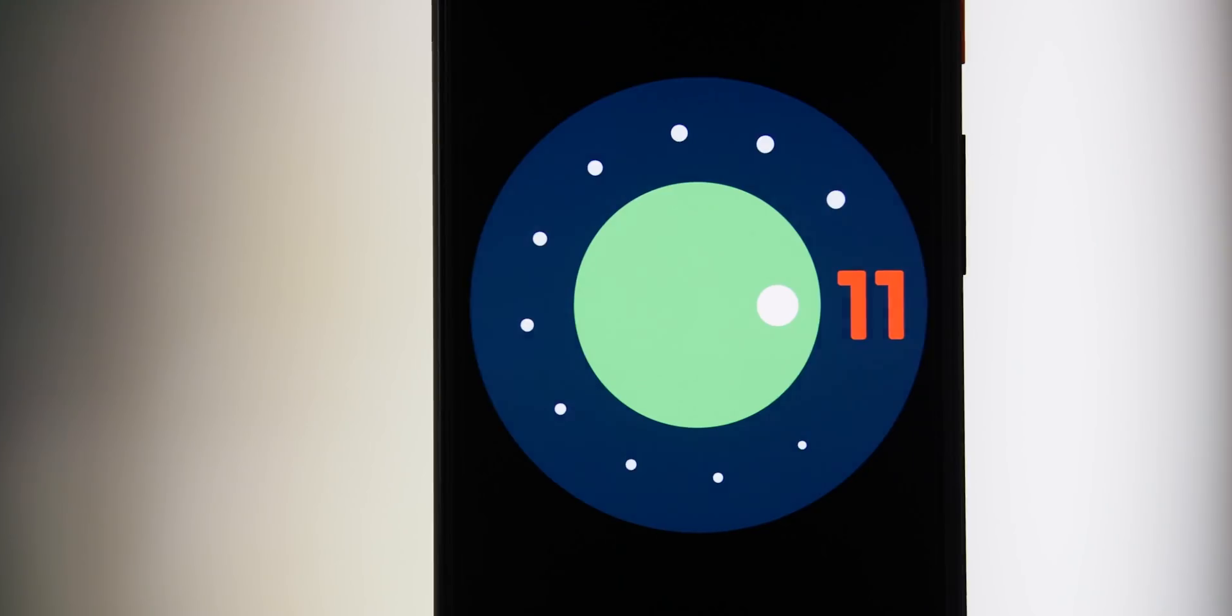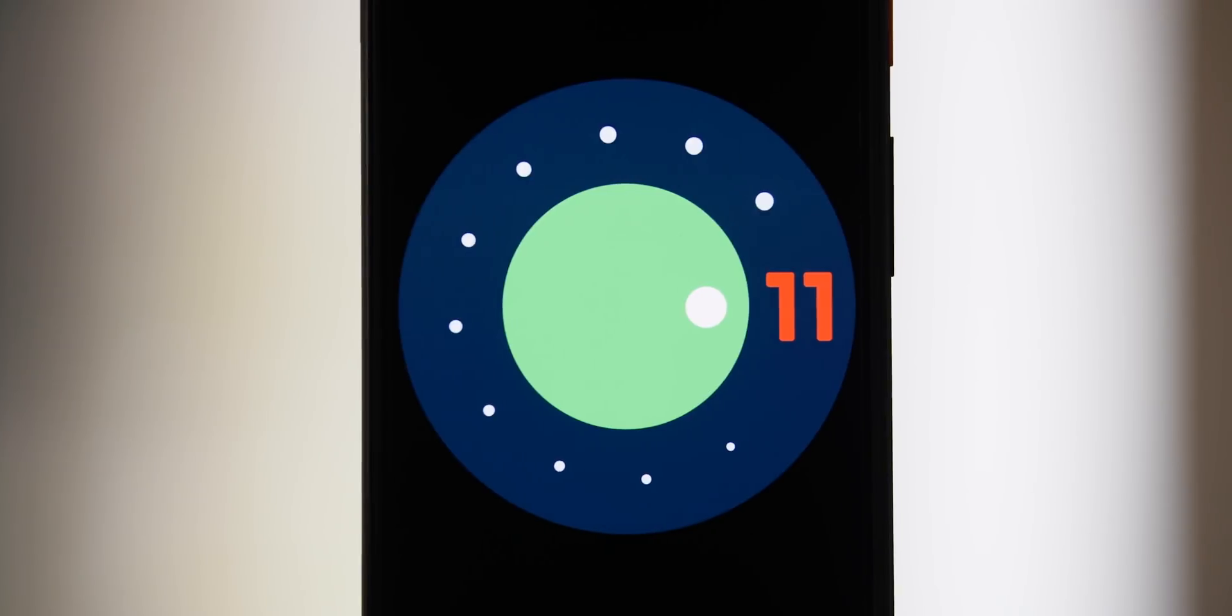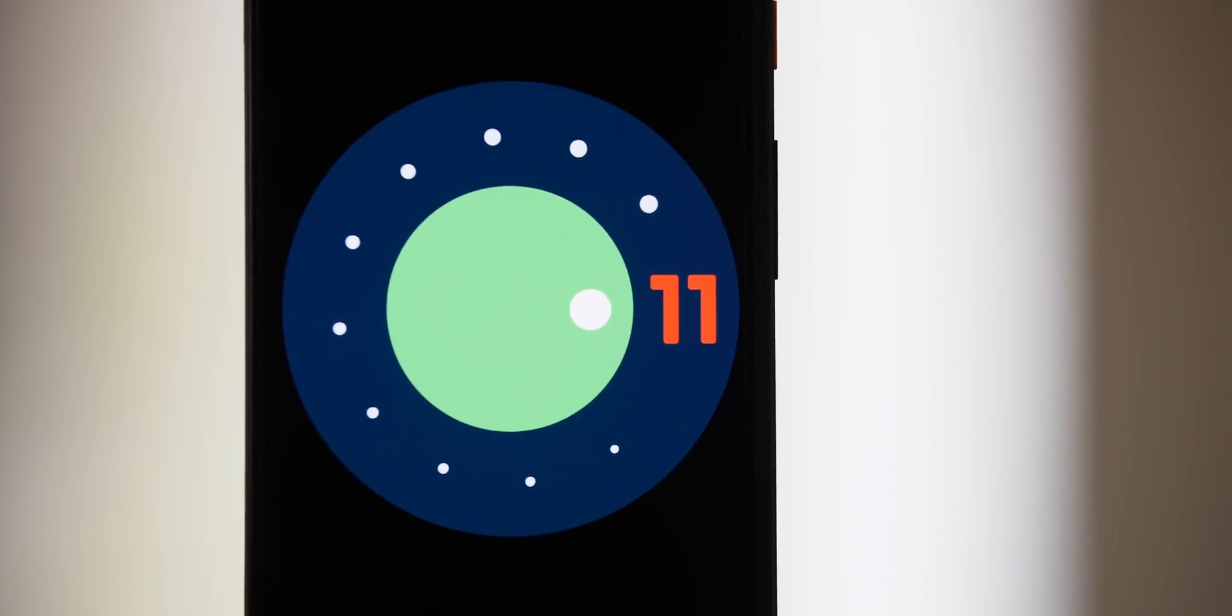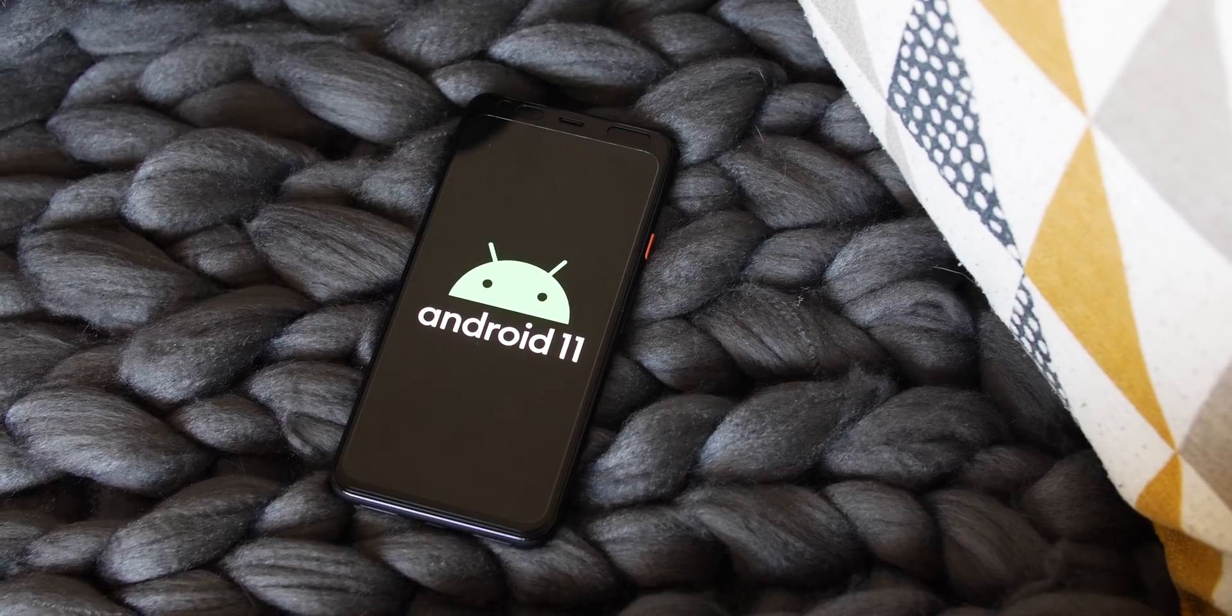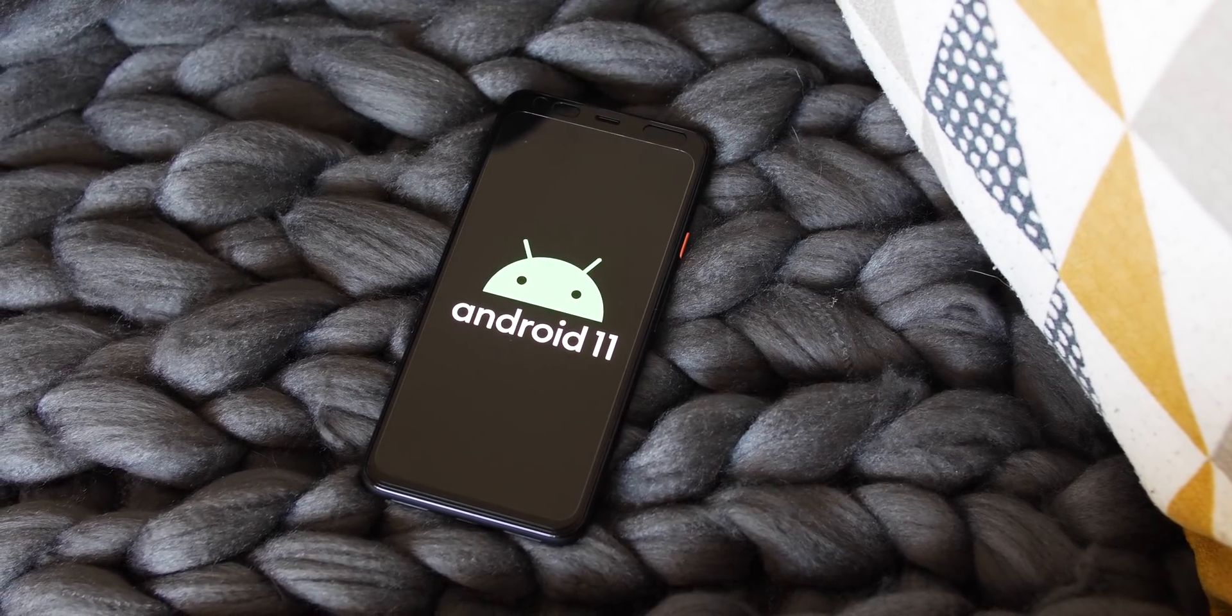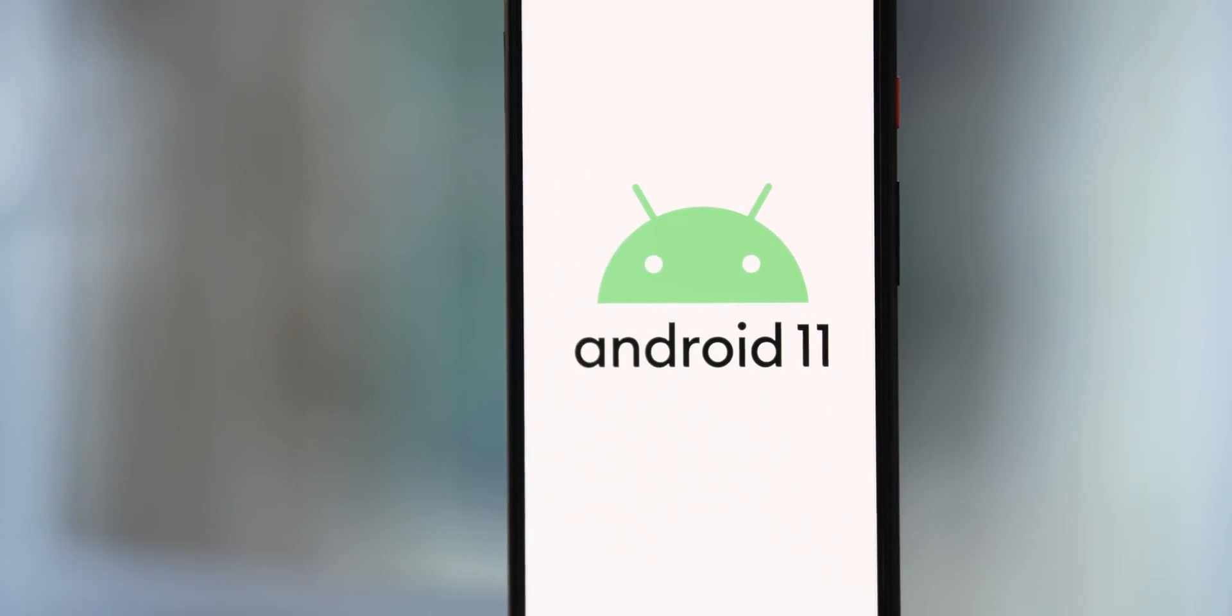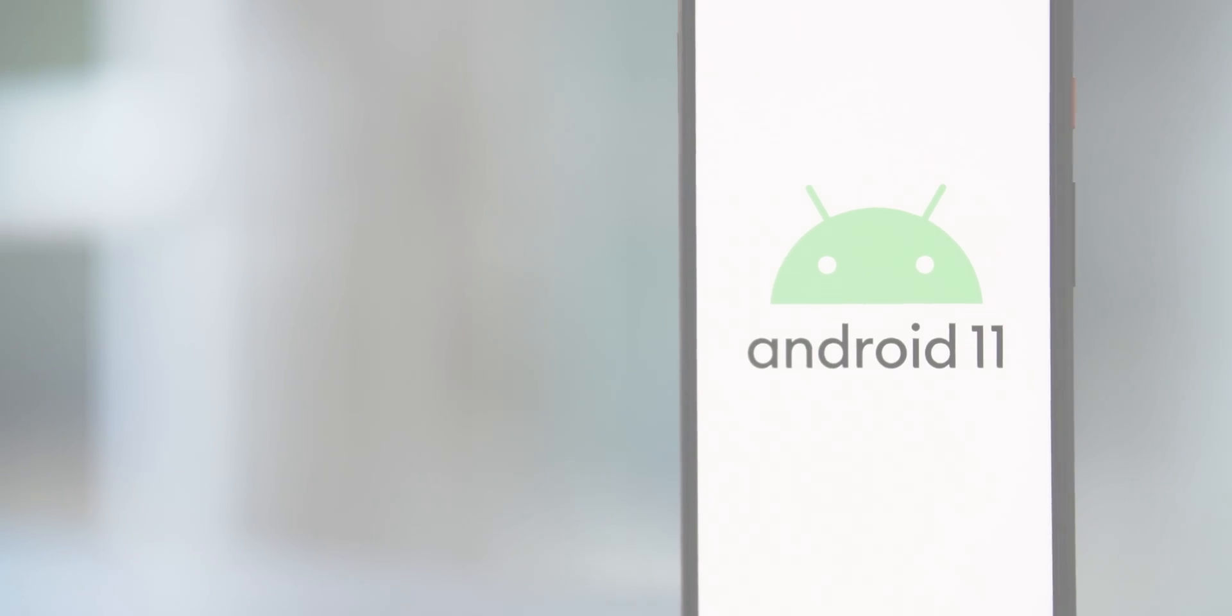If you want to know how to install the Android 11 developer preview builds on your Pixel, then we have a handy guide showing you step by step. So be sure to check that out if you do want to install it on your smartphone. With all of that said though, this is Damien with 9to5Google saying thanks for watching. But until next time, I will speak to you later.